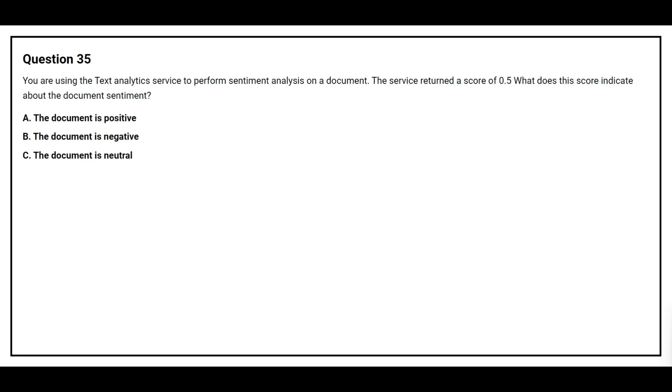Question number 35. You are using the TextAnalytics service to perform sentiment analysis on a document. The service returns a score of 0.5. What does this score indicate about the document sentiment? Option A: The document is positive. Option B: The document is negative. Option C: The document is neutral.